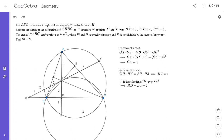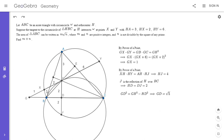Now we can start completing the picture. We have enough information to find GD because GHD is a right triangle. By the Pythagorean theorem, GD squared equals GH squared minus HD squared. Solving that gives GD equals the square root of 5. I got all the way up to this step, and then I gave up and did the second approach.